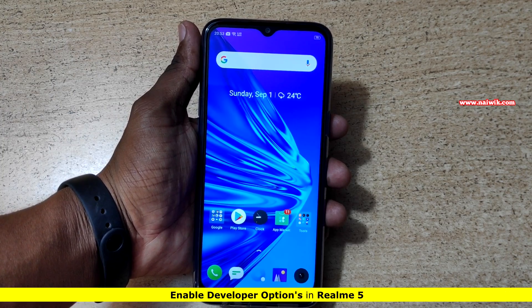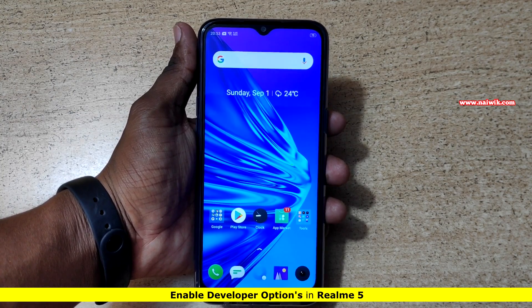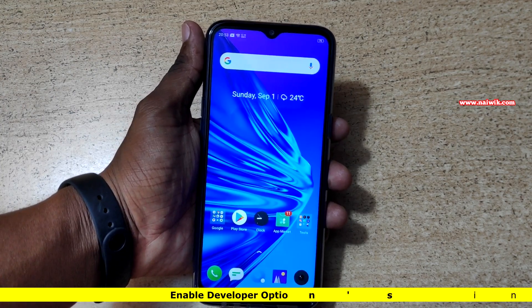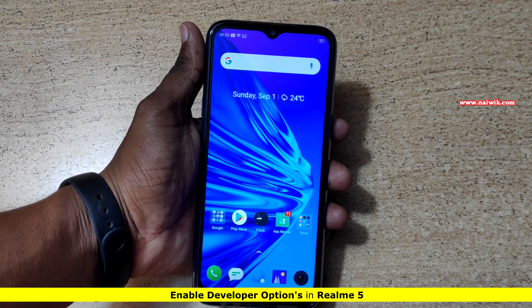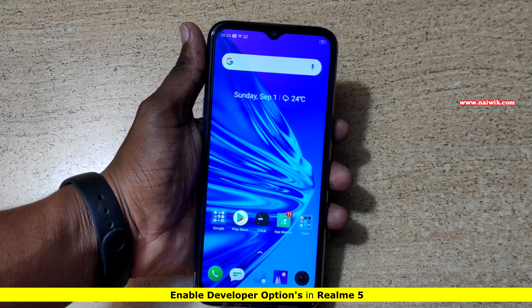Hi friends, in this video I am going to show you how to enable developer options on Realme 5, which is running on ColorOS 6. Follow the same procedure for Realme 5 Pro also.